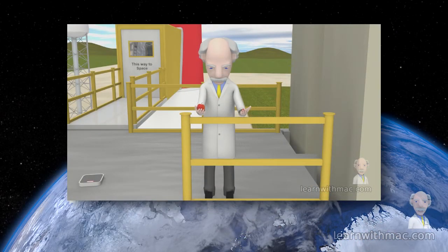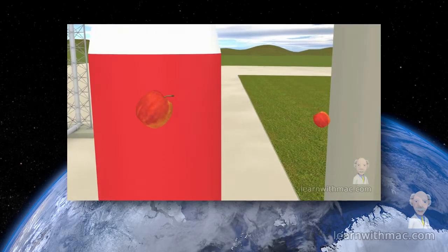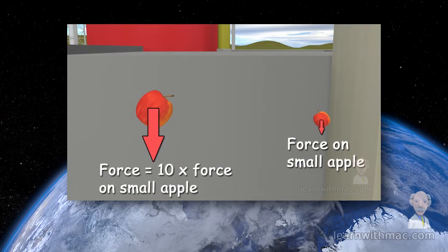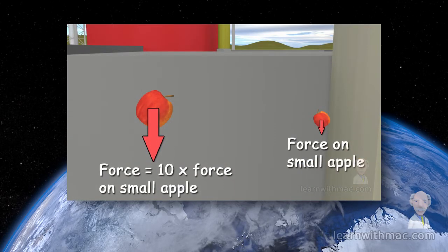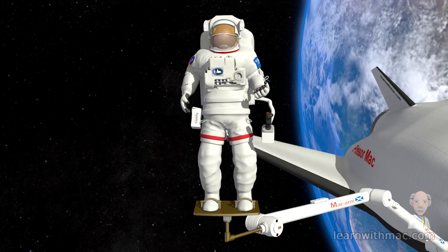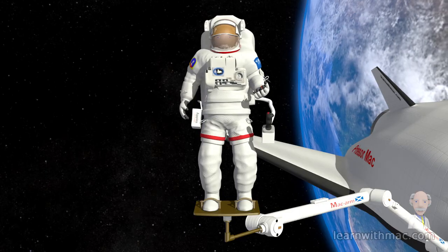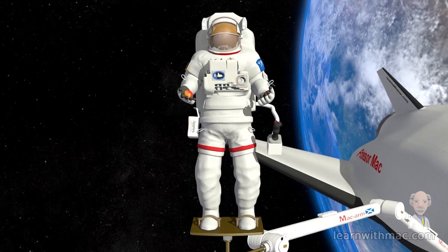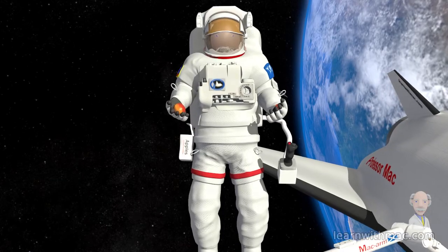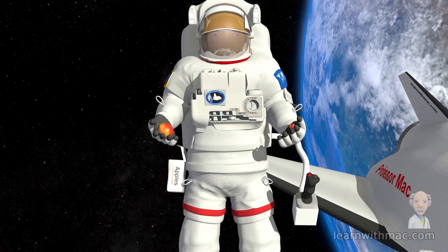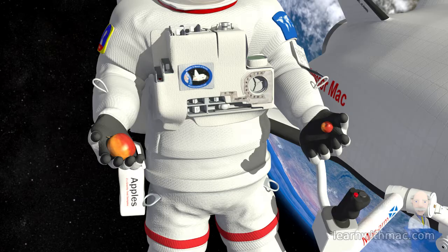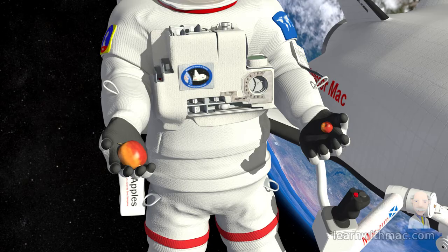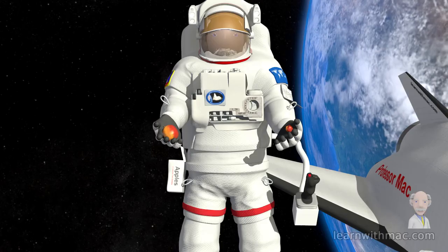When I was on the launch pad, I dropped two apples from the tower, and we saw them fall to Earth under the action of the gravity forces acting on them. So what will happen if I drop apples from up here in space? Will they fall to Earth? I've brought two apples with me to conduct the experiment — one small apple and one large apple, just like we used during our experiment on Earth. So let's drop them.